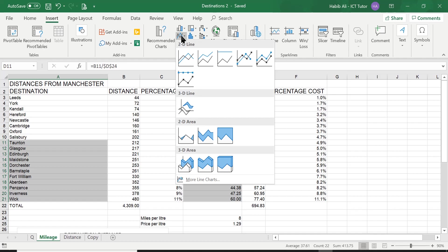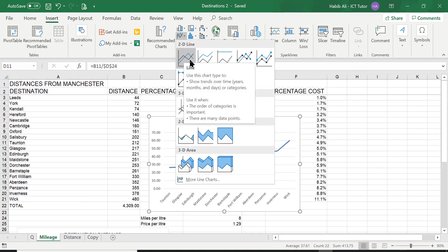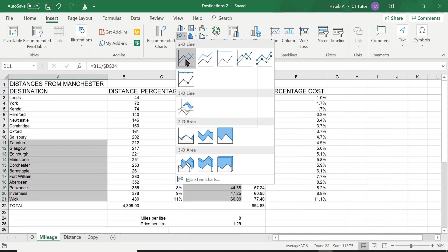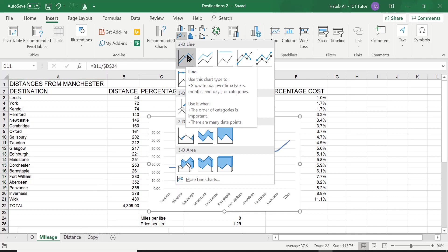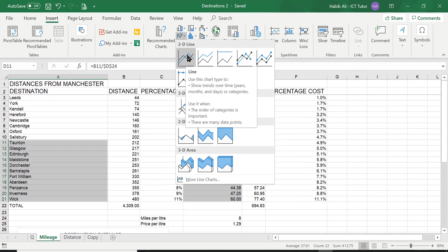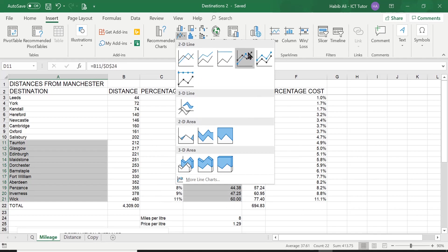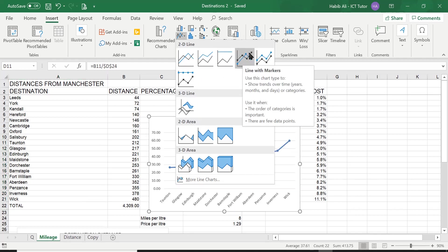Today we need to create a line chart with markers. Now the first one doesn't have any markers. It is a very basic one but we are asked to create a line chart with markers. Now this one here, the fourth one from the left, you can see these little points, these little squares. We refer to them as markers. So we're going to create or select this one to create this chart. We just need to click on it.